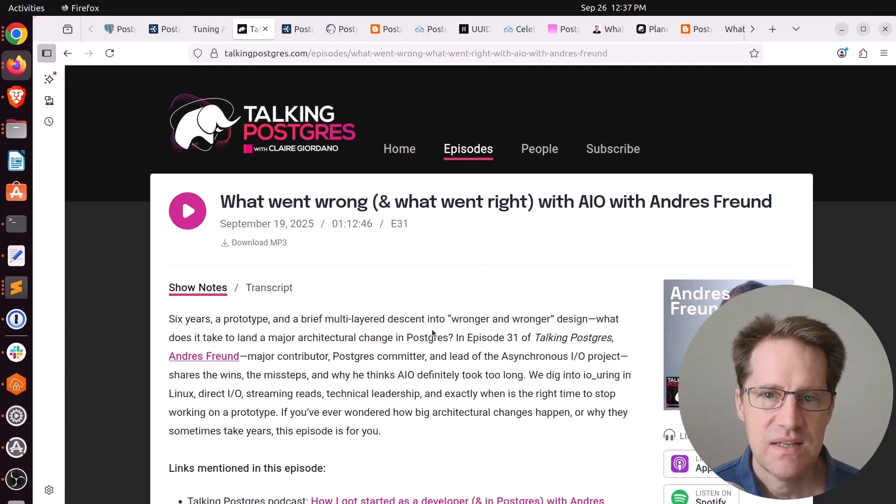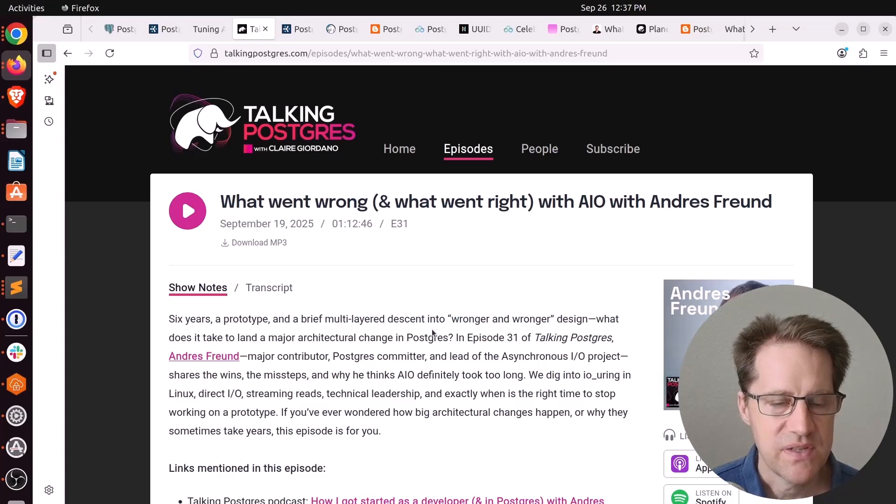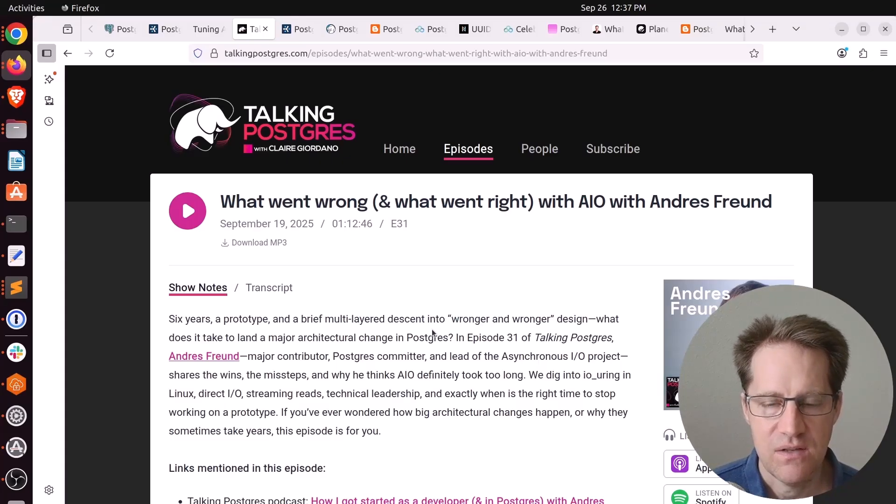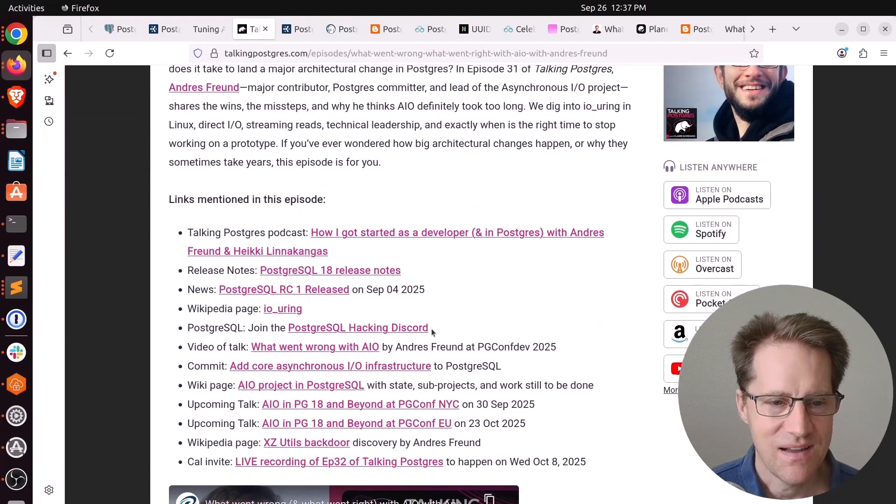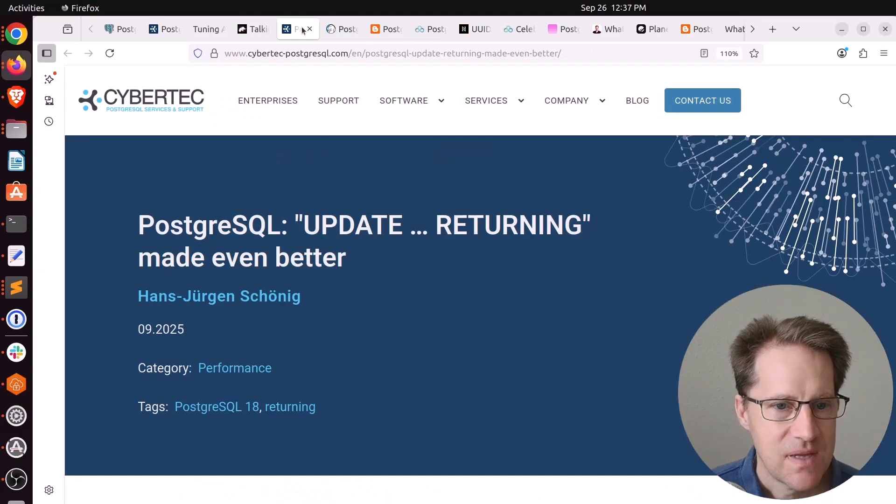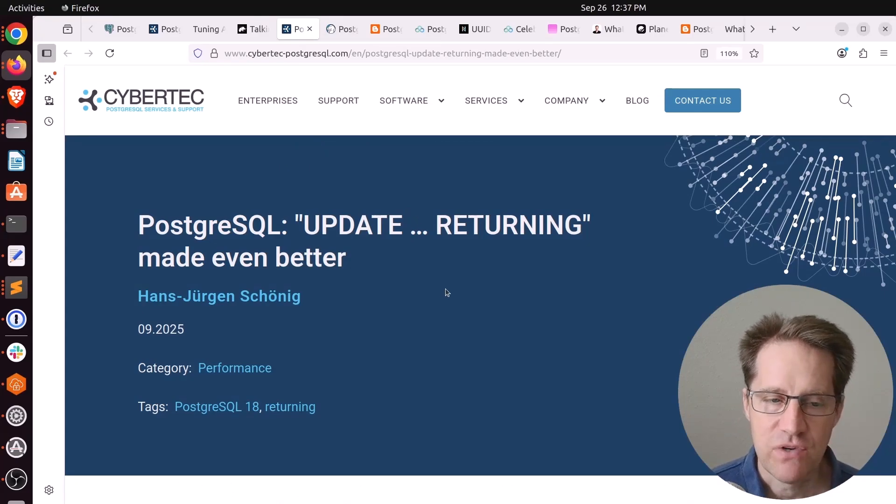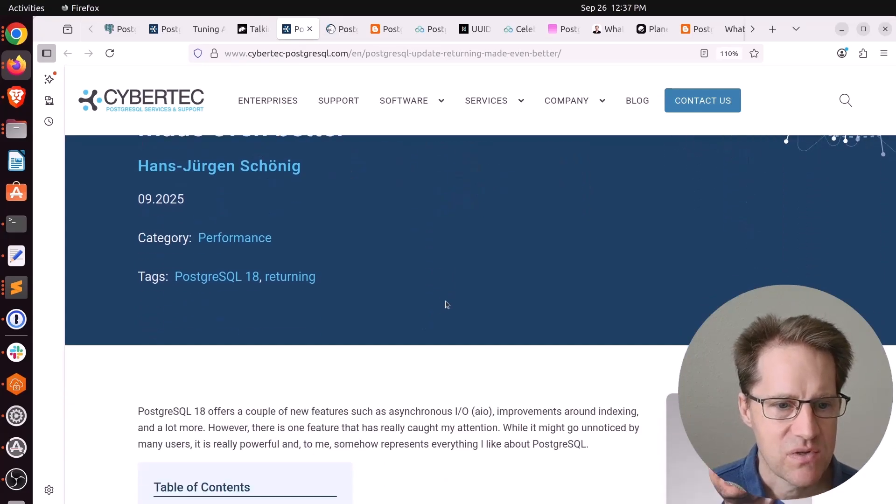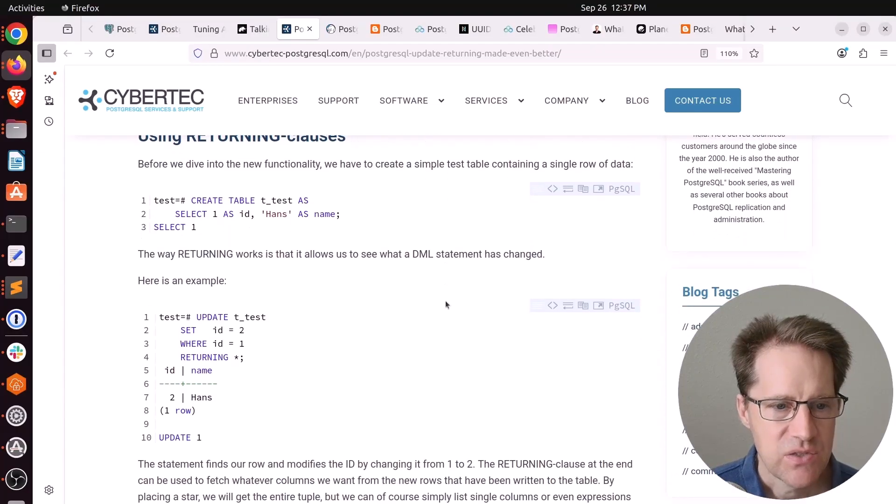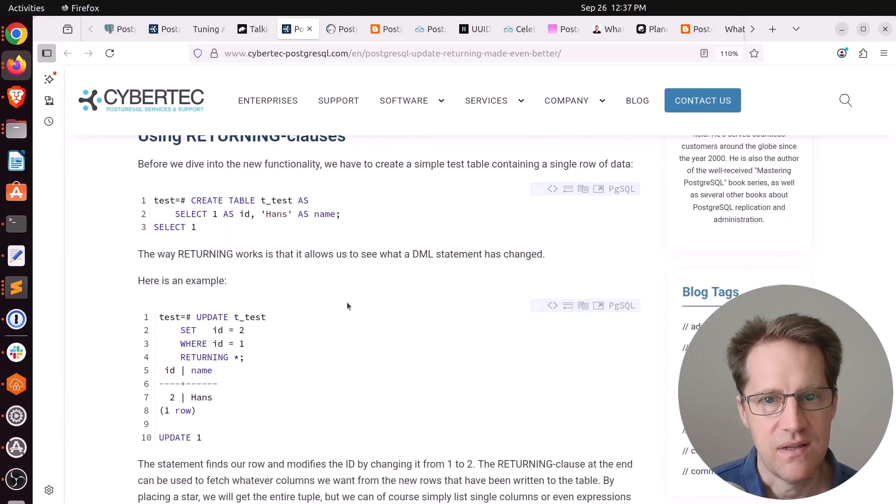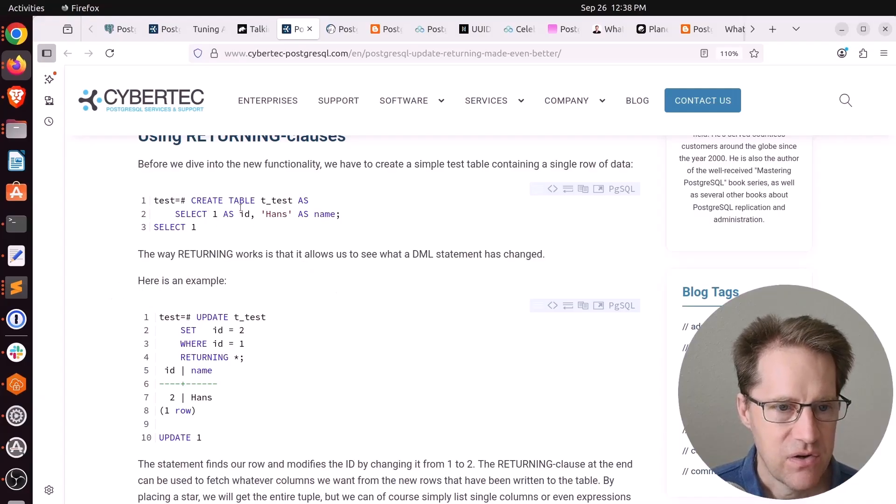Next piece of content is an episode of the Talking Postgres podcast. This one is what went wrong and what went right with AIO with Andres Freund. If you want to dive even deeper into async.io, you can check out this podcast. Next piece of content: PostgreSQL update returning made even better. This is from cyberduck-postgresql.com. This is a case where you can both get the old row and the new row when using returning in PostgreSQL 18.